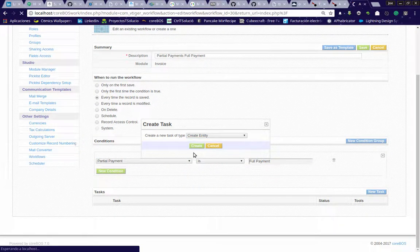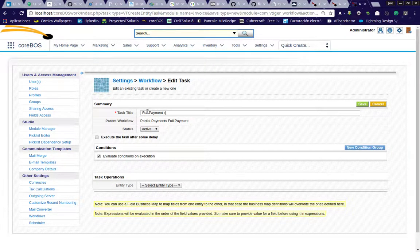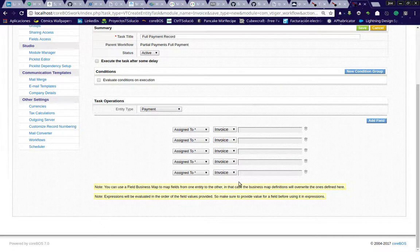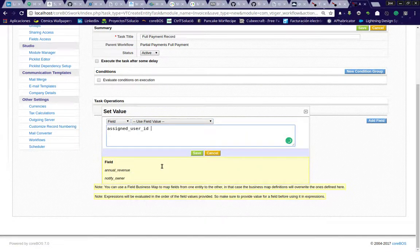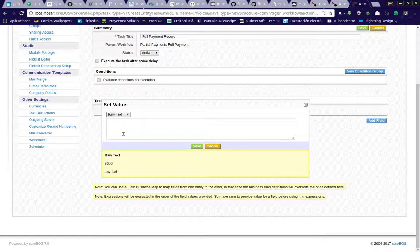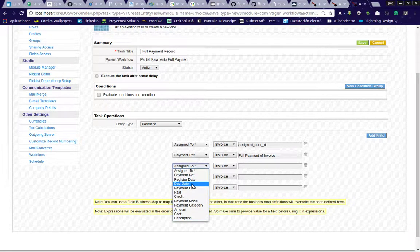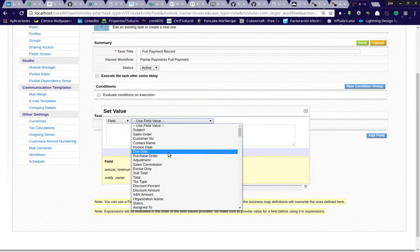Let's add a new task, which is a create entity task. I'm just going to do one record — the full payment record — for the payment records module. Now I have the fields on the payment record. Assigned to is mandatory, so I'm going to assign it to the same user that the invoice is assigned to. Payment ref will be raw text: 'full payment of invoice.' The registered date I'll leave empty — if not given, it defaults to today, which is exactly what I'm looking for.